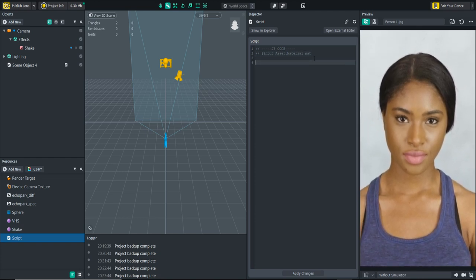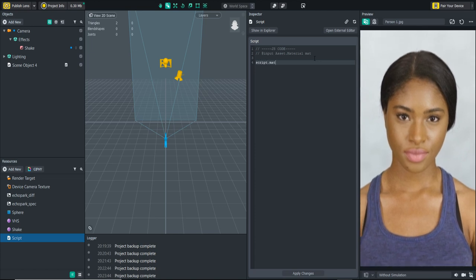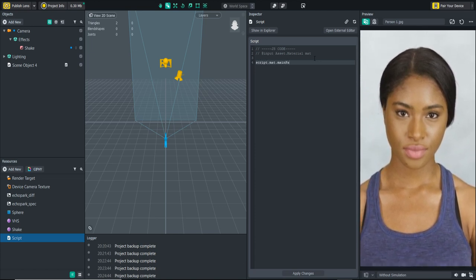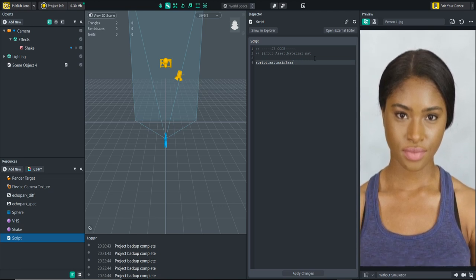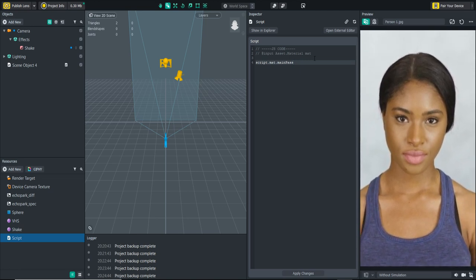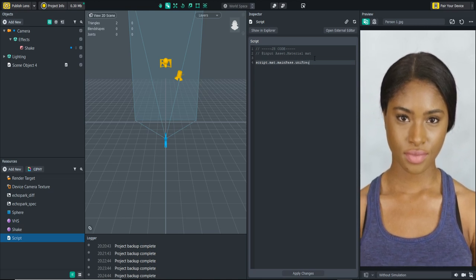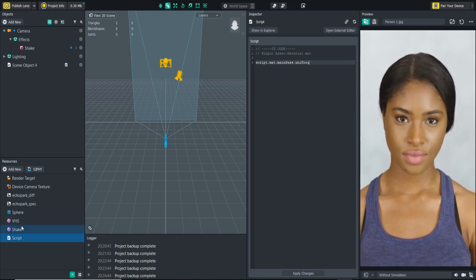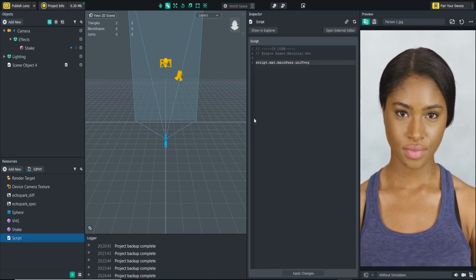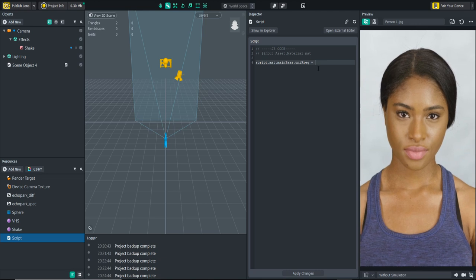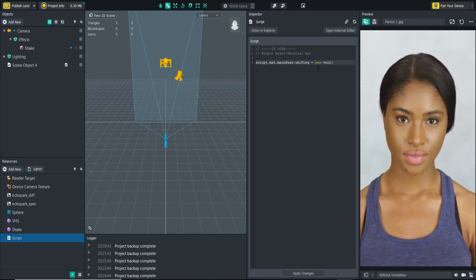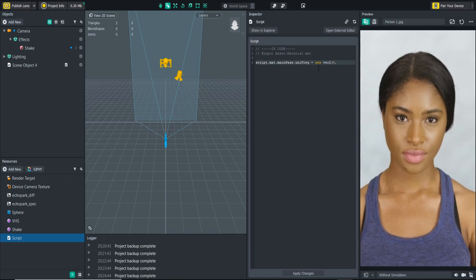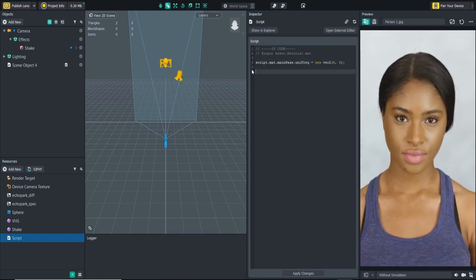The way we can do that is hover over that property and it'll tell you right there what the name of it is. We have uni frequency and this is what I need to be changing. It's going to be passing in as a vector 2 because you see it has two different numbers in it. Let's go into the script and test this out. Right now they're both at one so we're going to type script.mat.mainPass.uniFrequency equals new vec2 and let's do 6 and 8. That changed it.